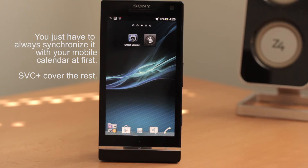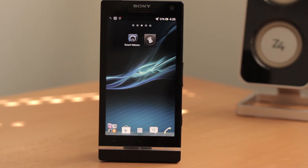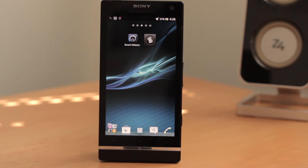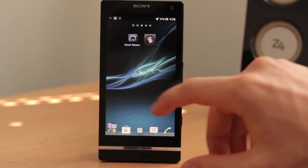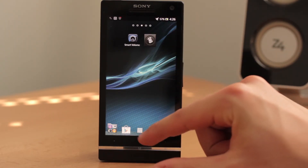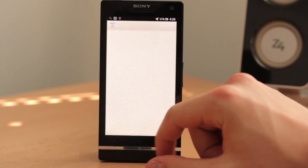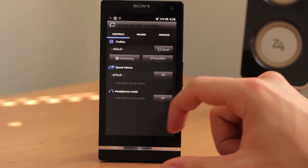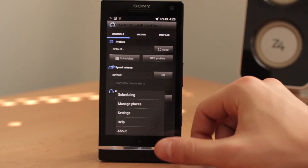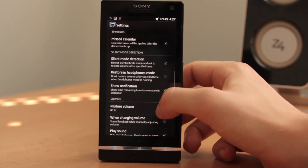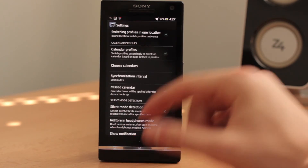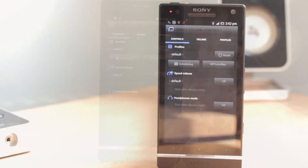If you don't use Gmail and use MS Outlook, Mozilla Thunderbird, or something similar, you can always sync it with Google Calendar. You don't need a Gmail account — just synchronize your calendar with your mobile phone, and in SVC Plus go to Settings, find the Calendar Settings, and choose the calendar source you want.